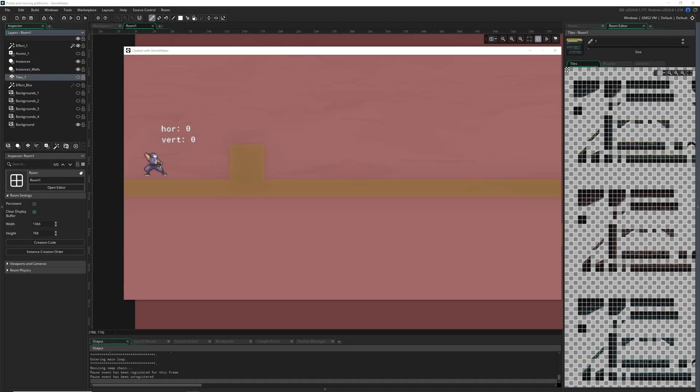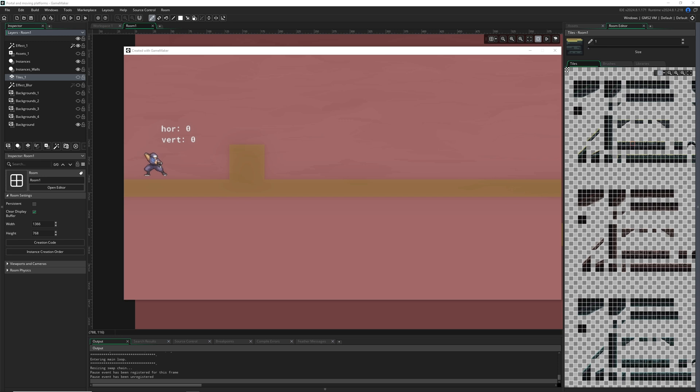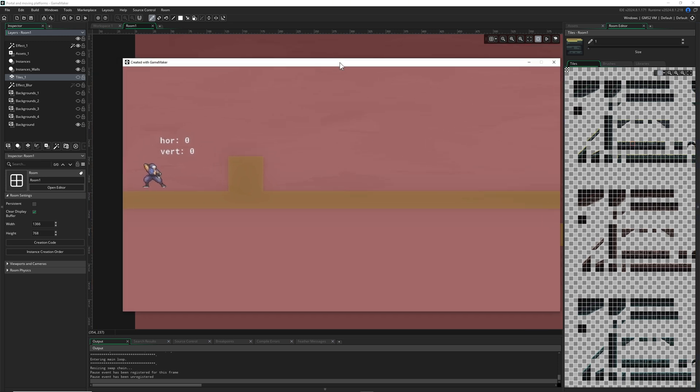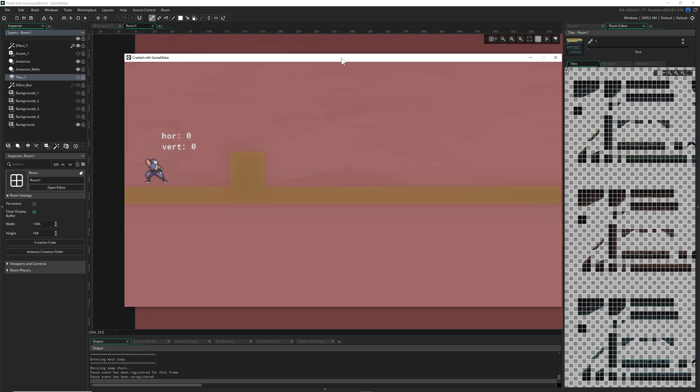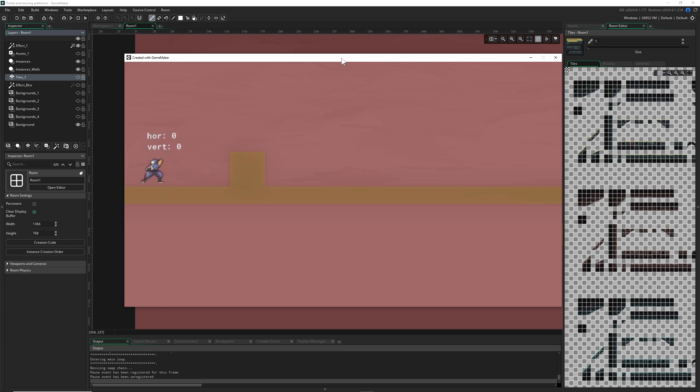Hey there and welcome back to the second part of the ultimate platformer tutorial guide, basically just platforming for GameMaker and all the stuff which you need to know. This is where we left off last time. As you can see, we can go left and right, and I changed the positions a bit so we can actually demonstrate a point.